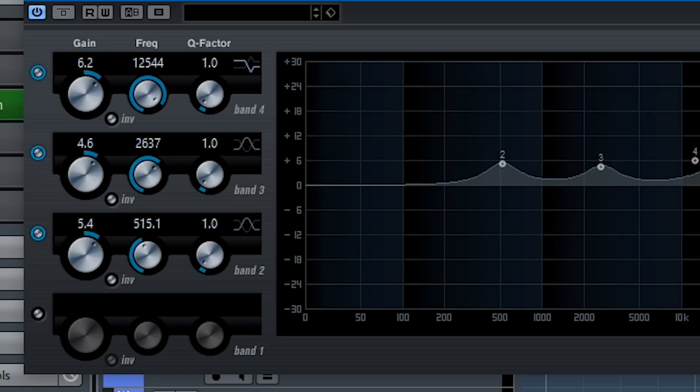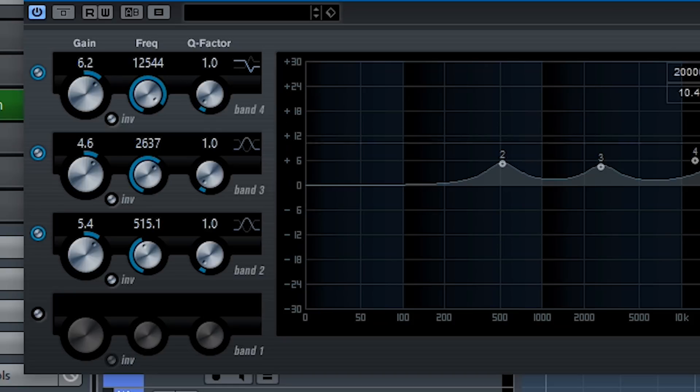And so, I can EQ at root, third, fifth, and it'll accentuate those frequencies.